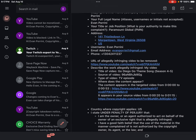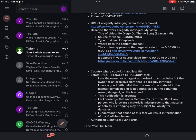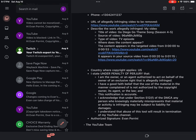Country where copyright applies: US. I state under penalty of perjury that I am the owner, or an agent authorized to act on behalf of the owner of an exclusive right that is allegedly infringed. I have a good faith belief that the use of the material in the manner complained of is not authorized by the copyright owner.